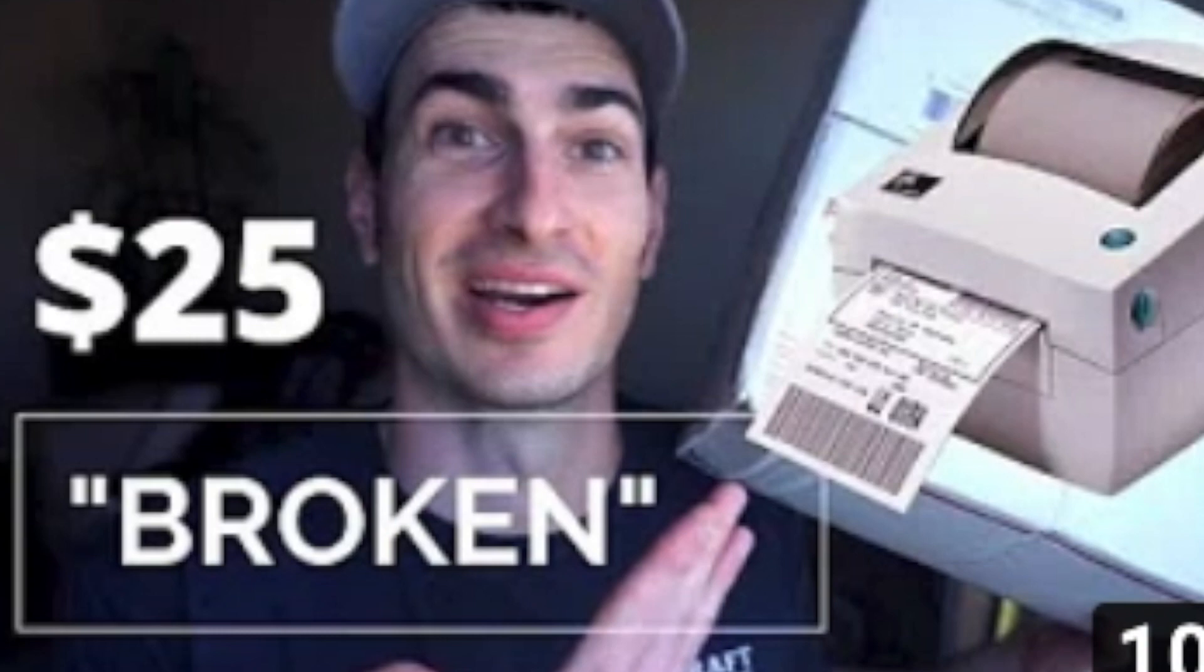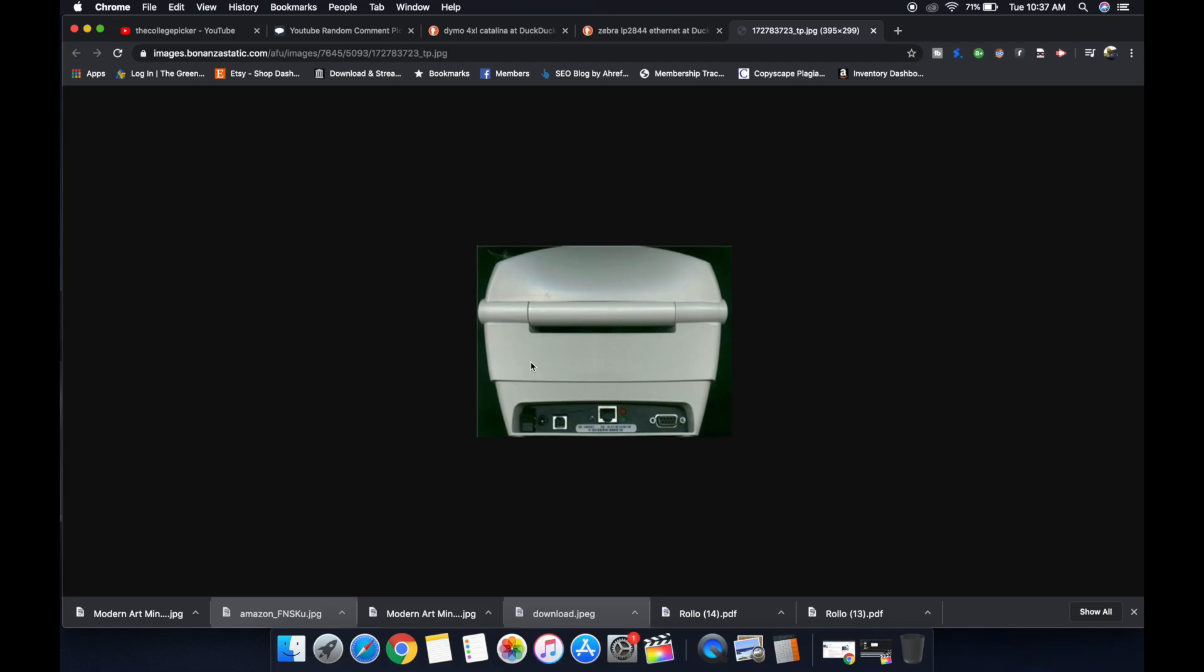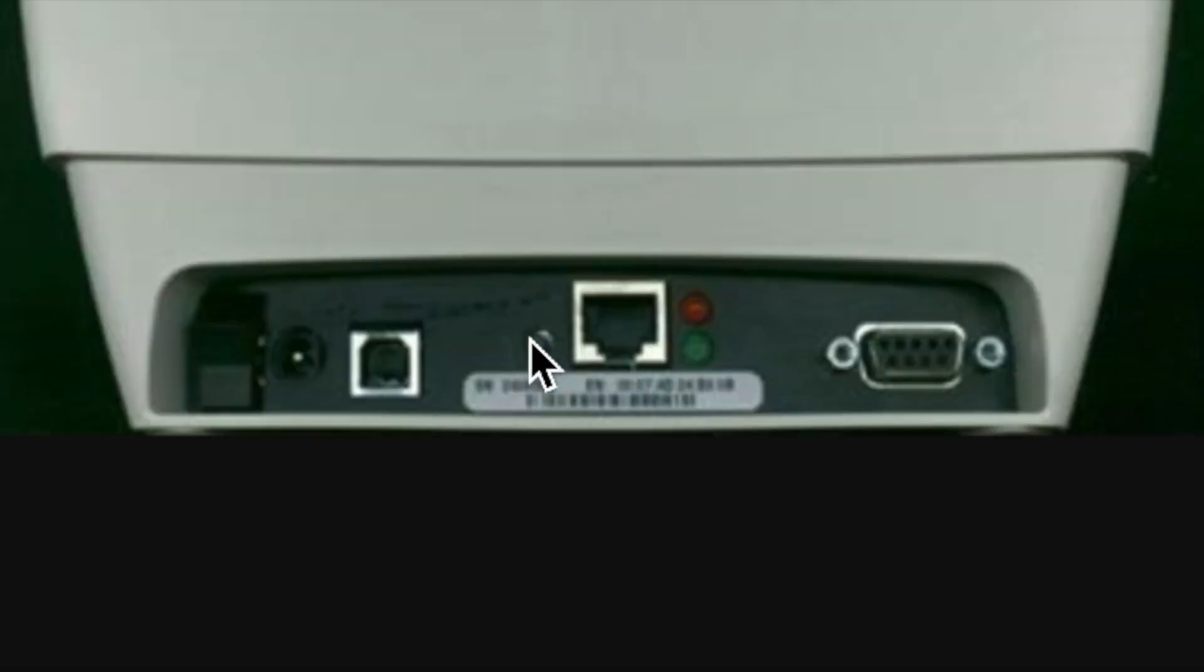How's it going, everybody? My name's Eric, and in this video we're going to be going over the Zebra LP 2844 with the Ethernet option in the back, this Ethernet port right smack dab in the middle.